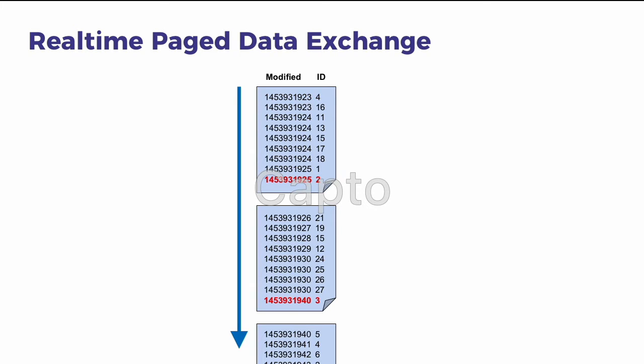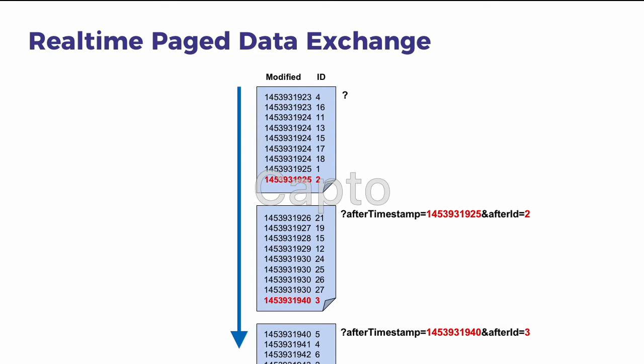Importantly each page is defined by the last modified date and ID on the previous page. This means that even if the contents of the previous page changes, the last modified date and ID act as an anchor to ensure that the next page can still be retrieved.